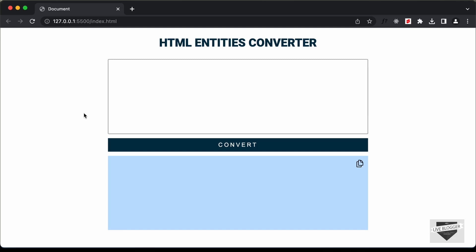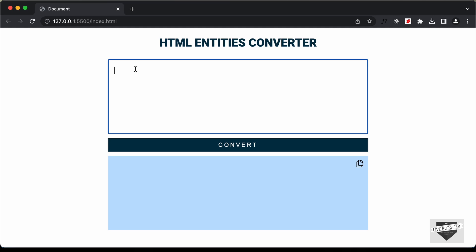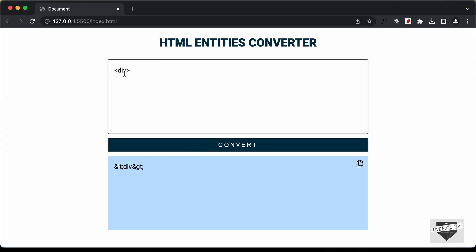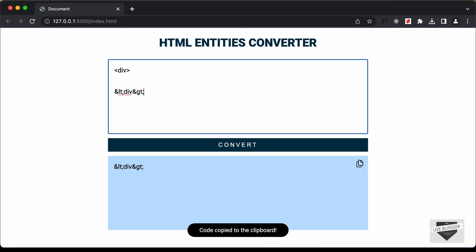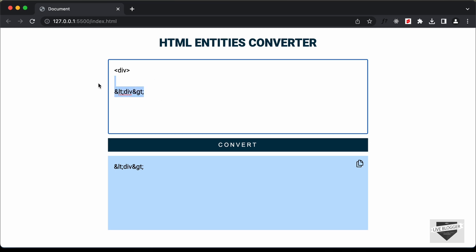Hi everybody, welcome to Live Blogger. I have combined all the videos in our HTML entities converter video series into this single long video so that it's easy for you to follow. In this video, we are basically going to create this HTML entities converter using HTML, CSS and JavaScript. If you add any text and click on convert, the HTML entities of those symbols are displayed, and you can click the copy button and paste it anywhere. I will also show you how to add this design to your Blogger website and leave the link of the source code in the description.